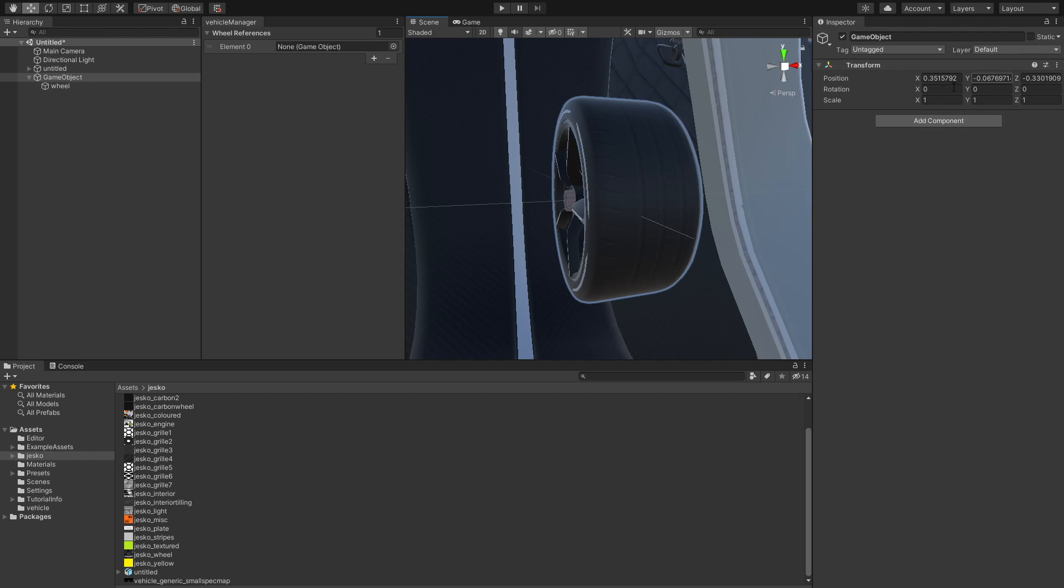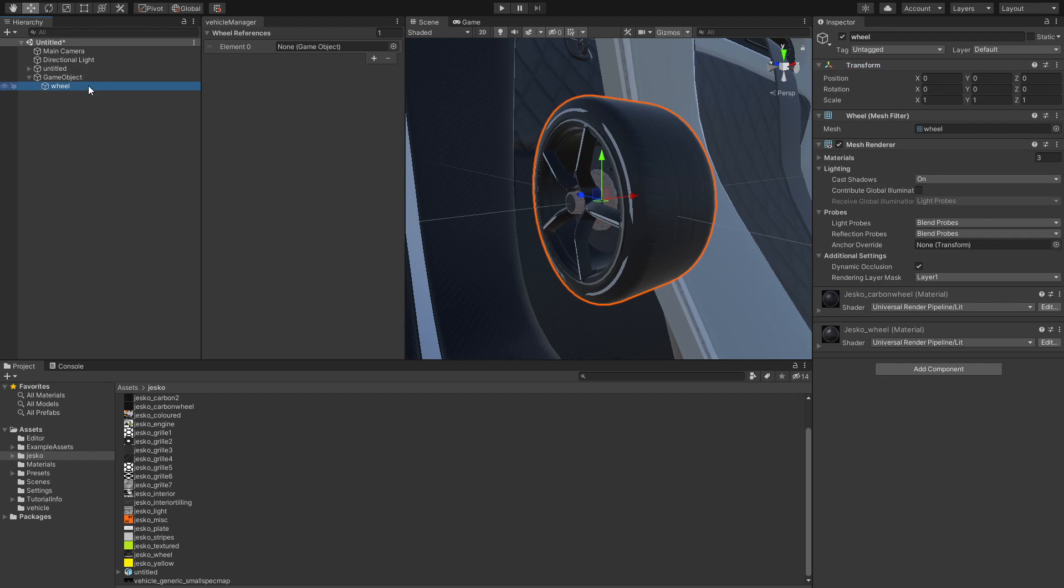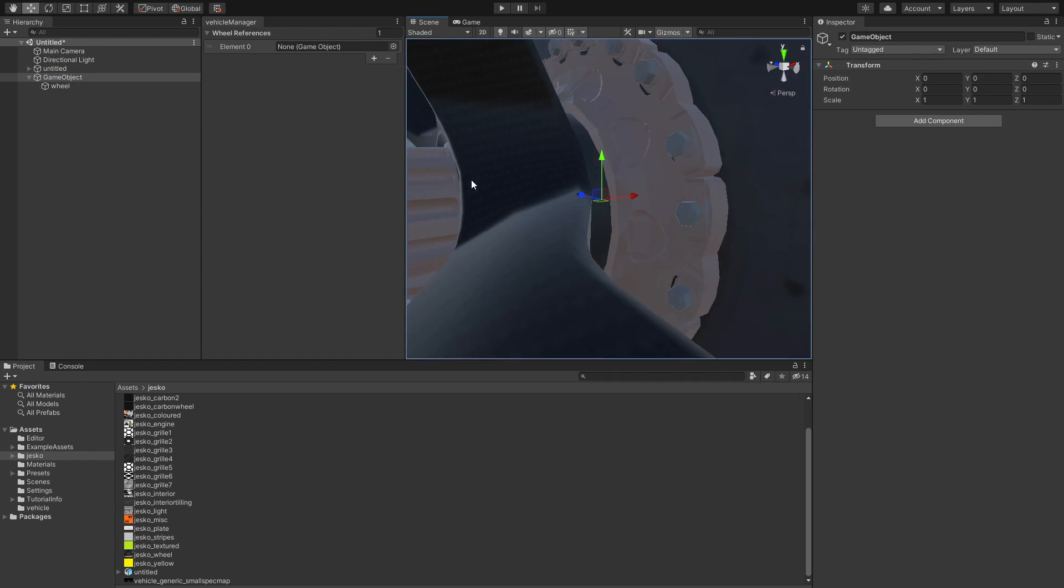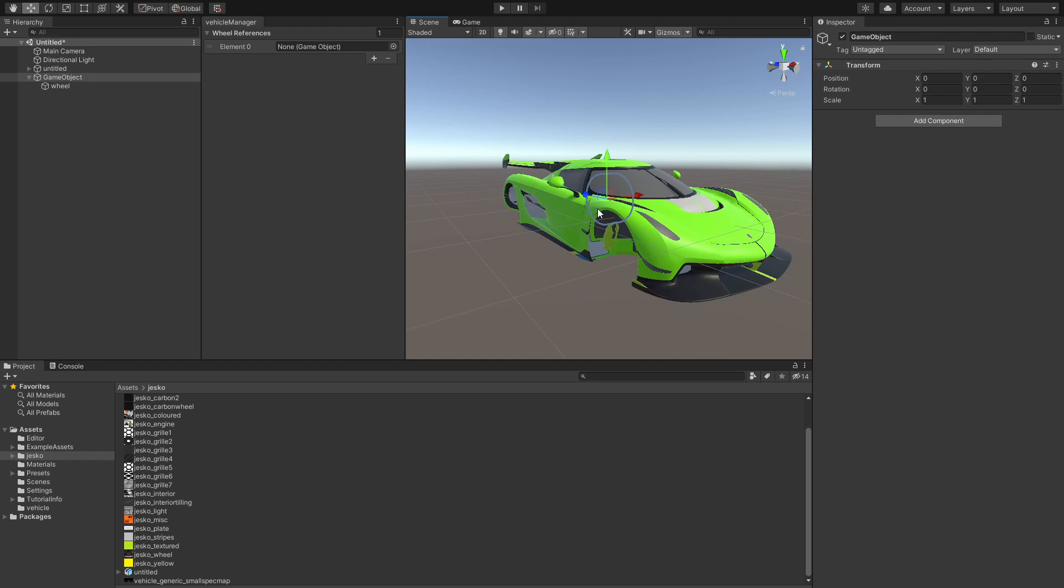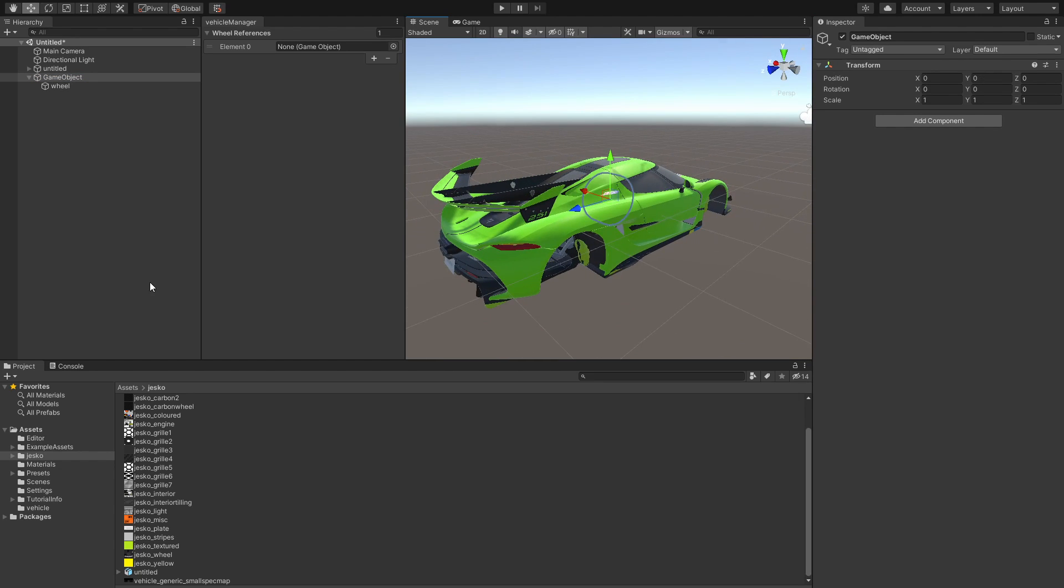As we can see, the object is not positioned at zero, so we're going to position this one at zero as well. What we should end up with is a game object that is positioned at position zero, and then a child object that is also positioned at zero. After you do that, you can just bump the scale over to 100, and now we have a normal sized car wheel.